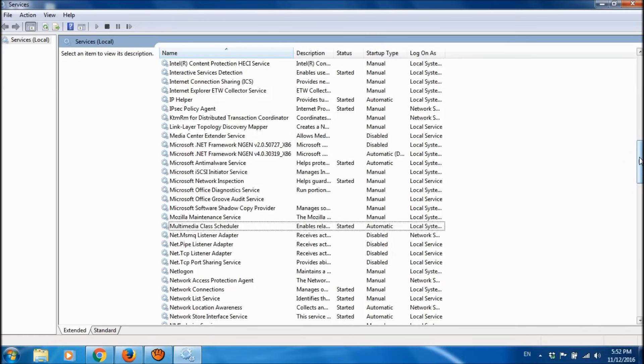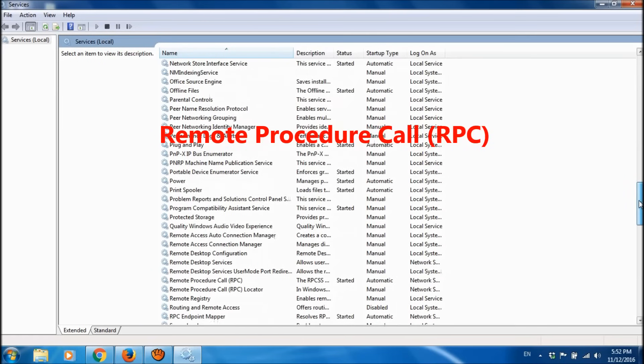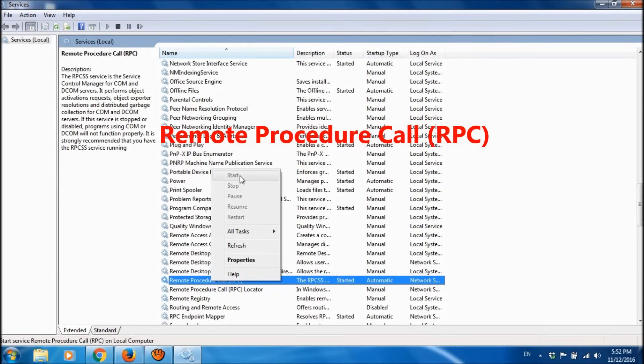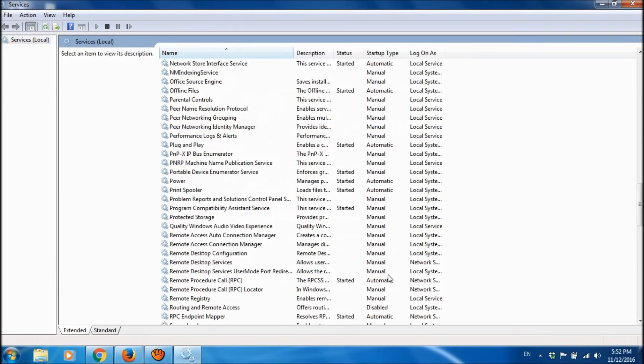Now please locate Remote Procedure Call RPC, right-click on it, and then choose the first option Start if it is not started yet.